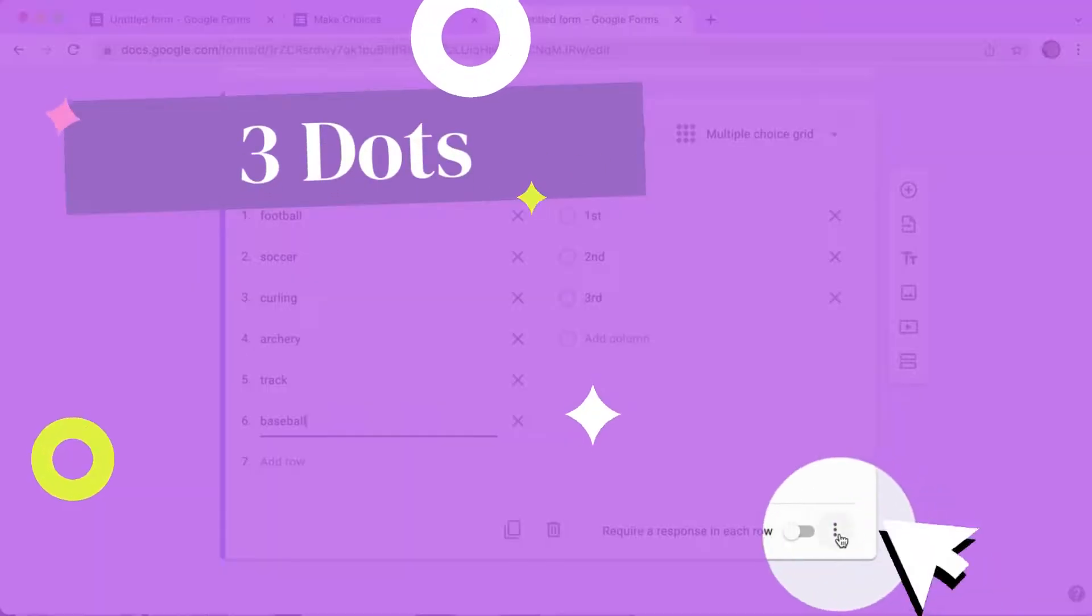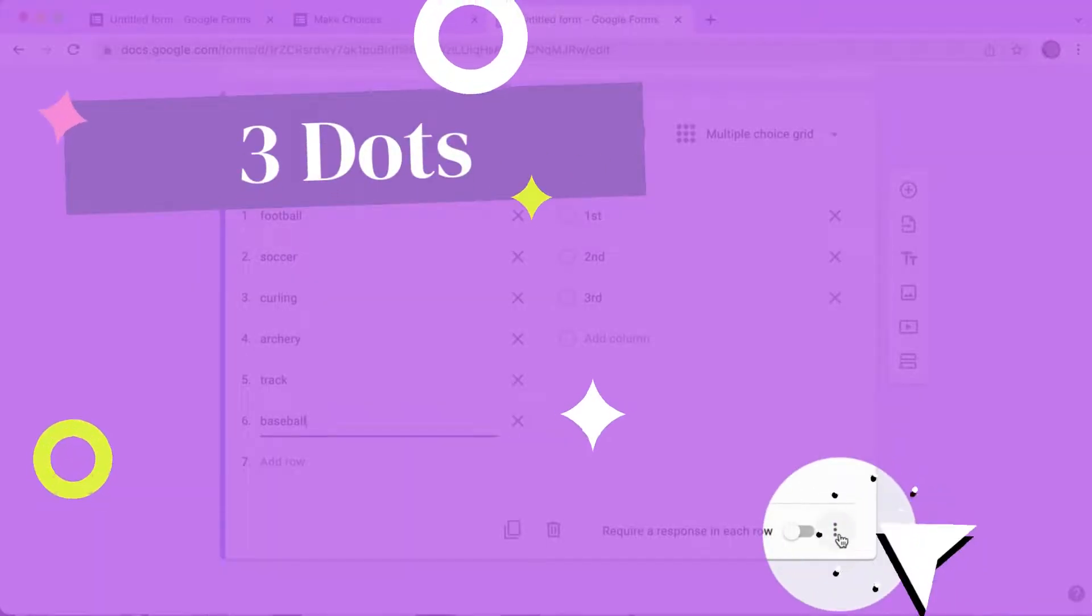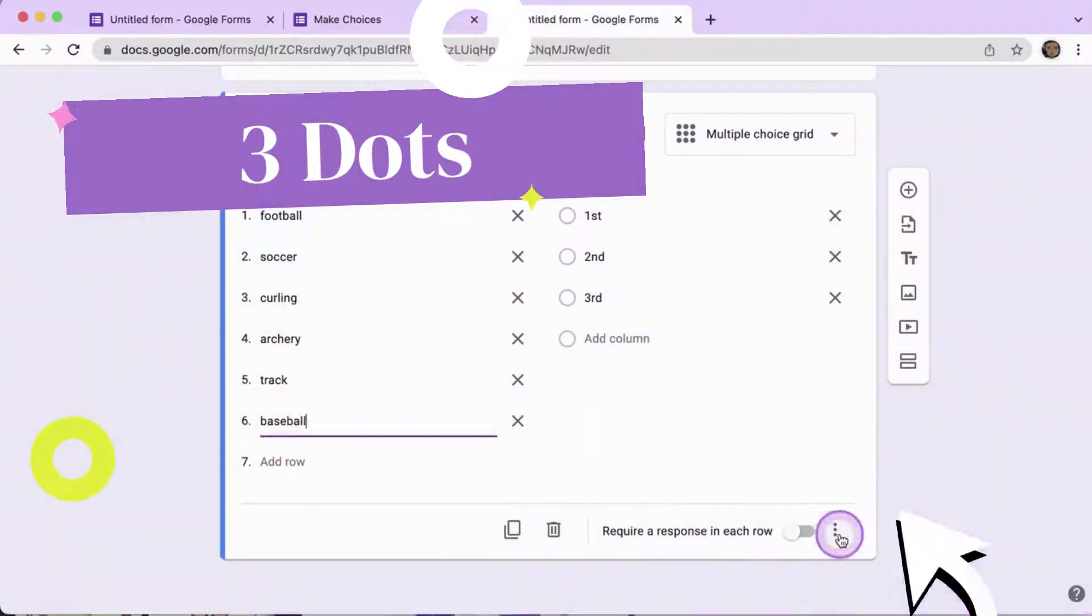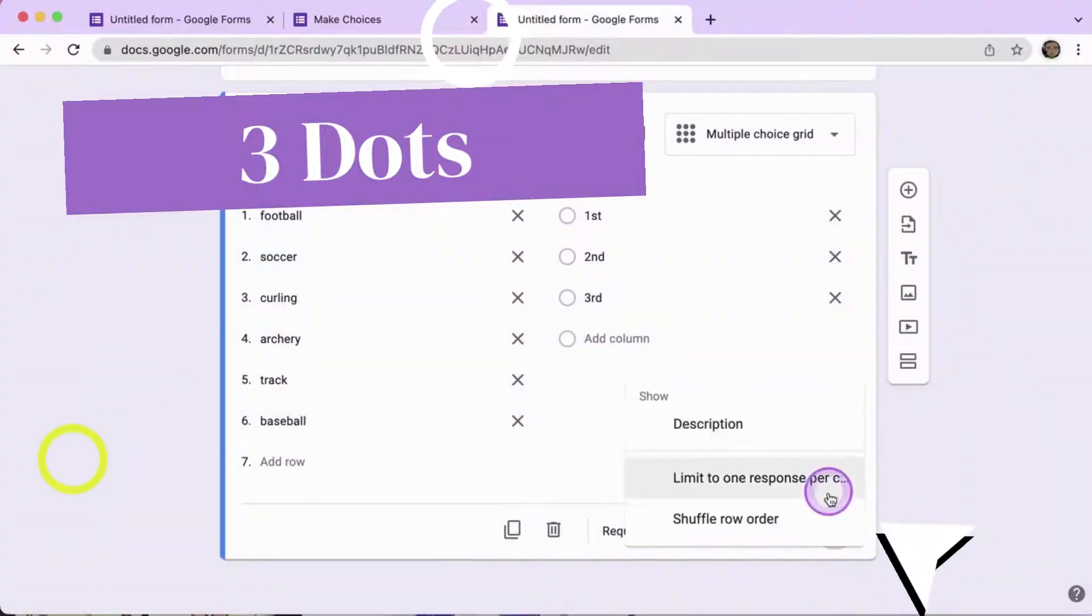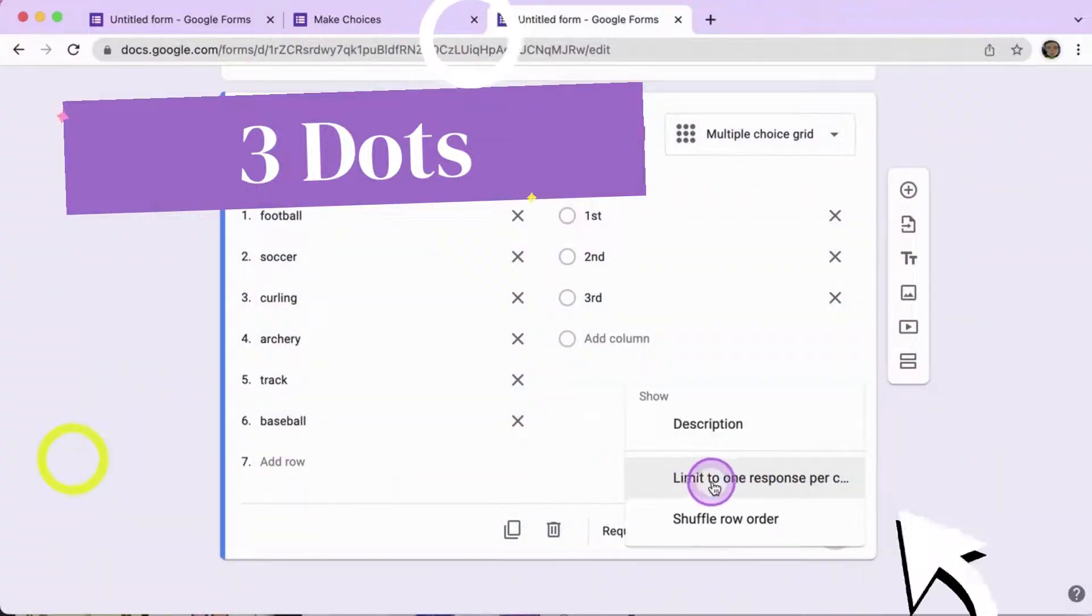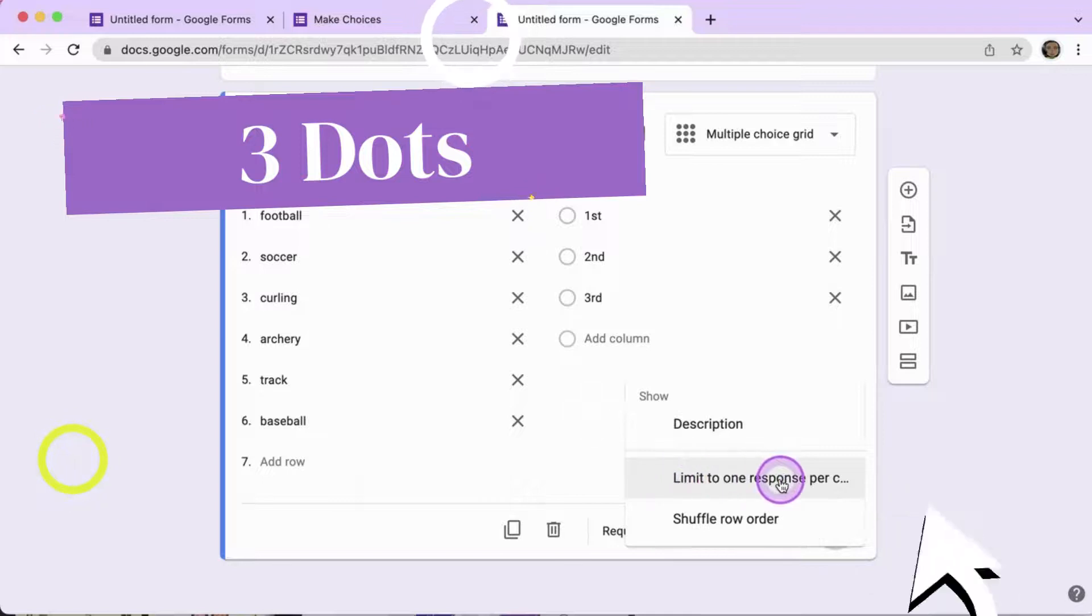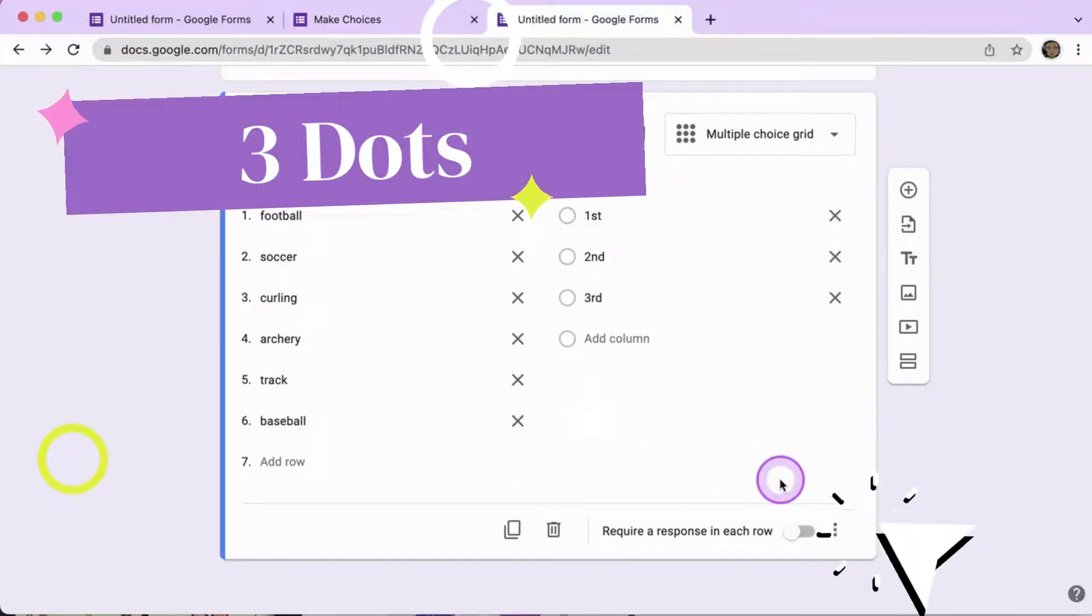Look for the three dots option in the bottom right hand corner and select limit to one response per column.